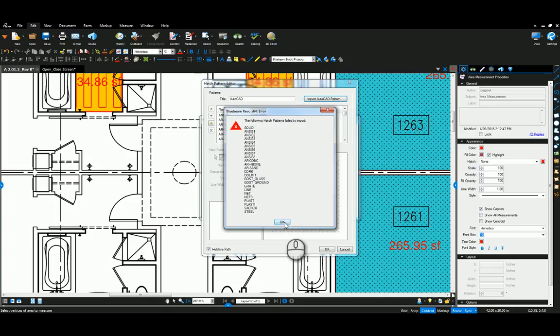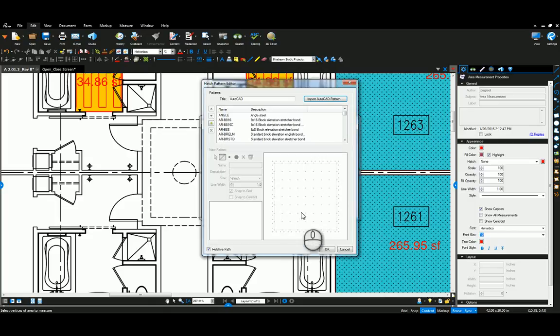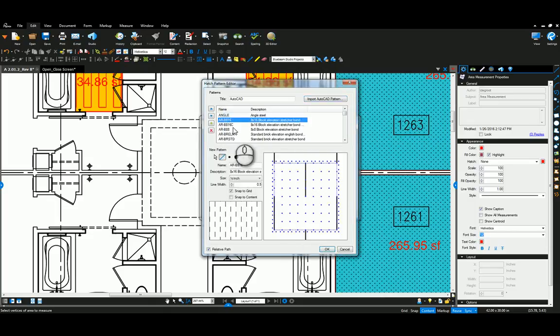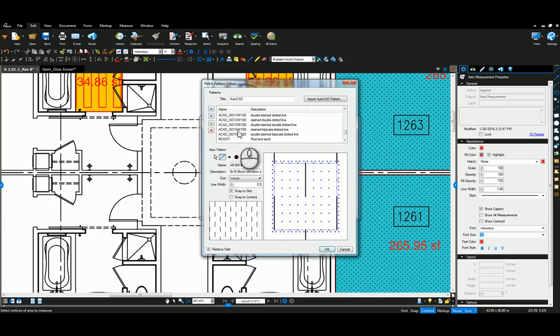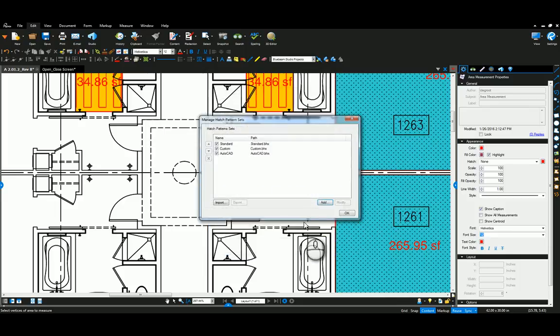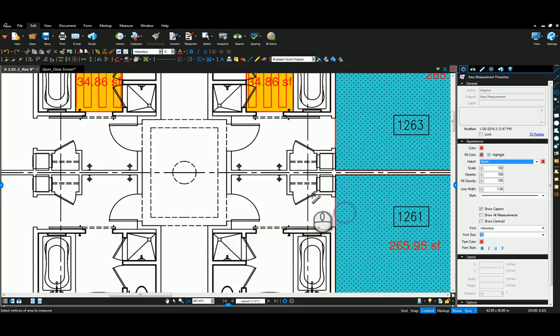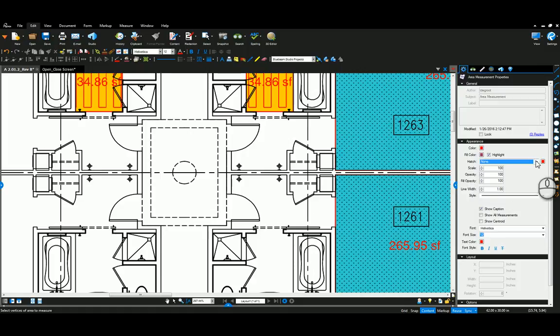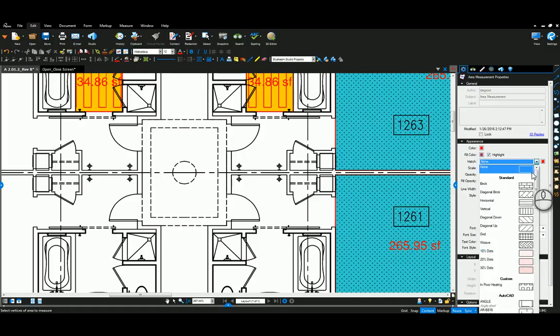I'm just going to click on there, say open. It's going to load a bunch, it's going to show you a bunch that are maybe already in Bluebeam. I'm going to say okay. Now you can see I've got all these different hatch patterns in here and you could modify these if you want to as well.